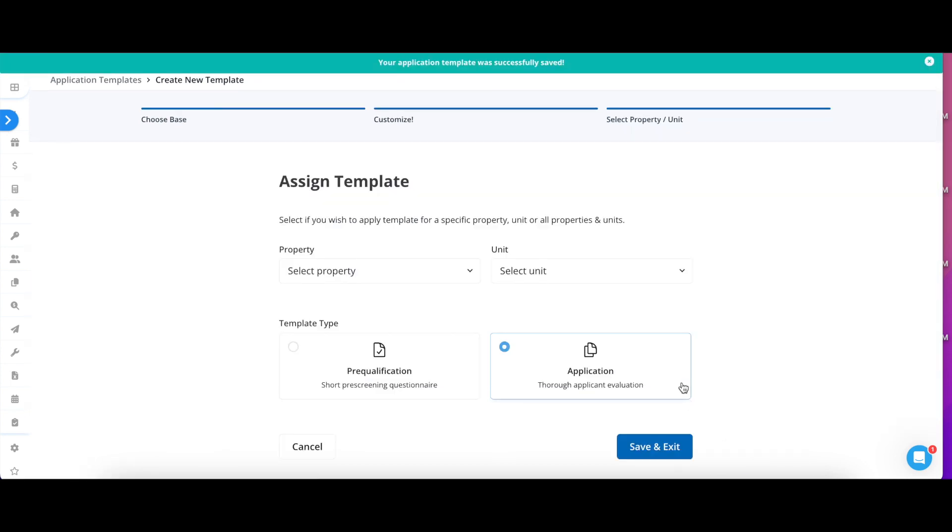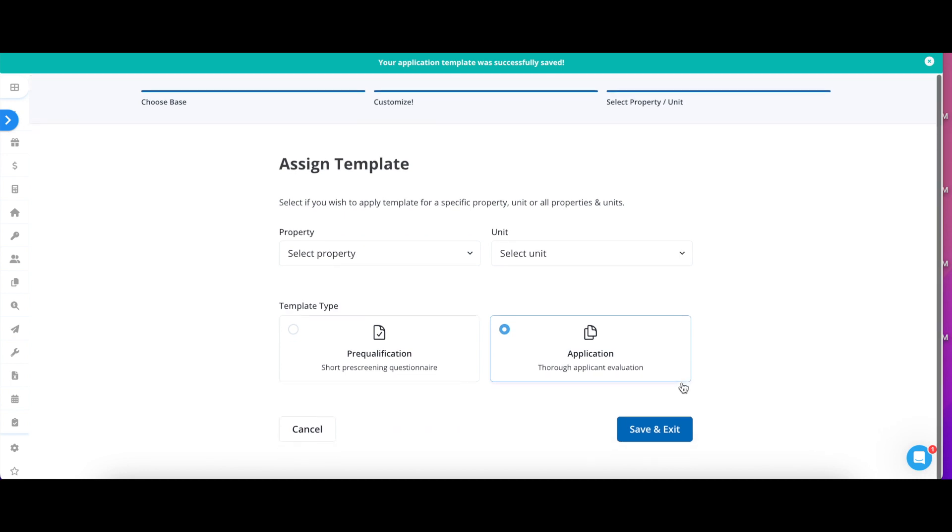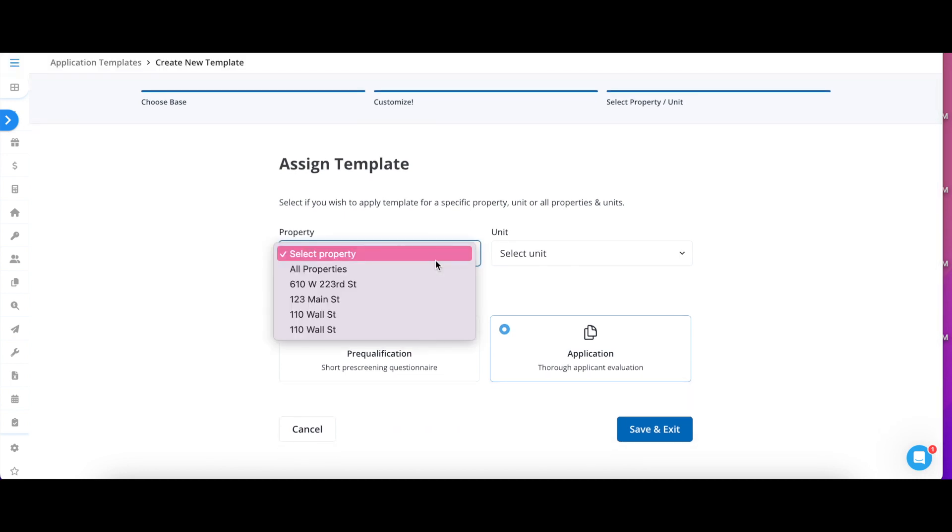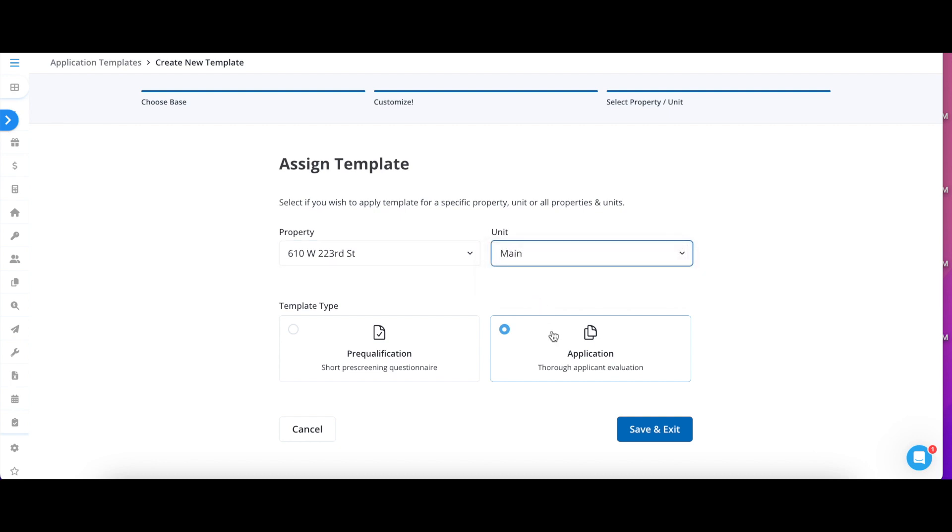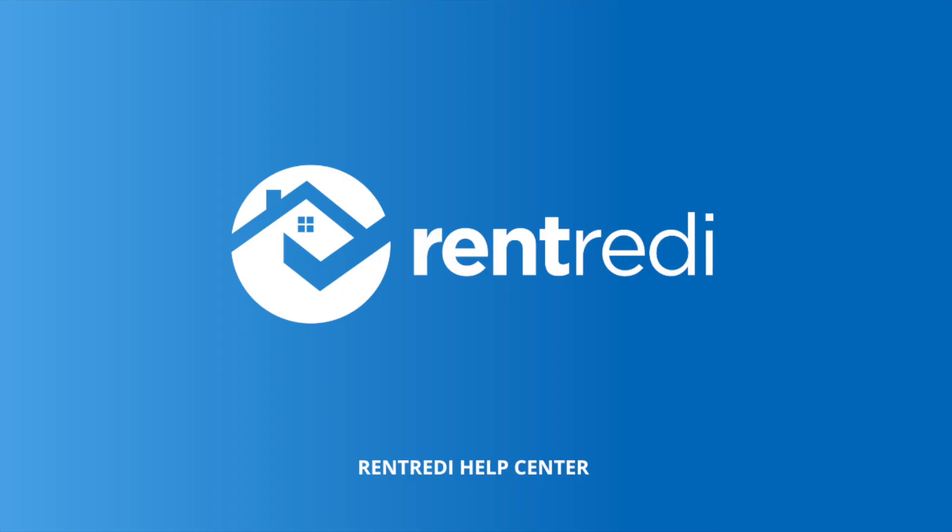From here you will be able to assign your template to a specific property, all your properties, or a specific unit within a property. It is totally up to you. Then you can choose whether or not this is a pre-qualification or an application. To save, click Save and Exit.